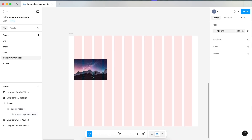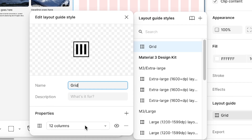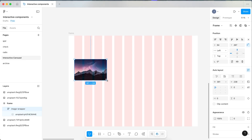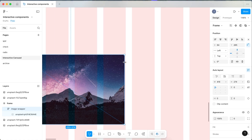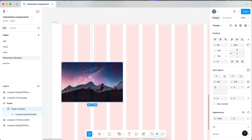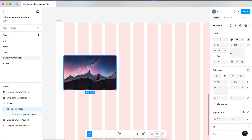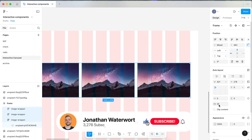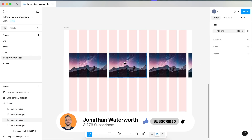Now I have a grid on my frame. If you want to use the same grid, it's 12 columns, the margin is 64, and the gutter is 24. With the carousel, I want to have a few cards visible on screen. If each card takes up four columns, they work out to be 421 pixels wide — that'll work for the carousel.